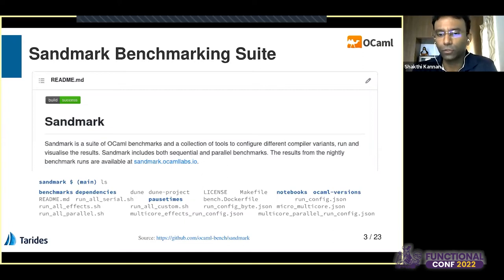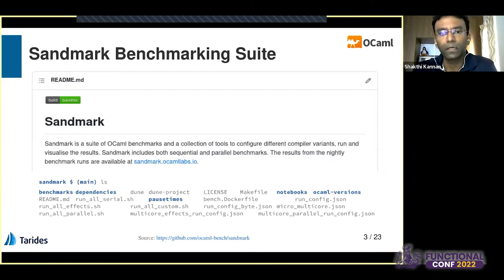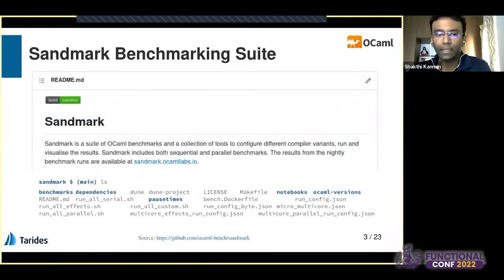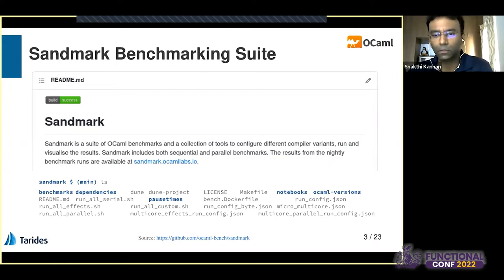The source URL for the Sandmark repository is github.com/ocaml-bench/sandmark. What we basically do is take the OCaml compiler — the stock OCaml compiler at github.com/ocaml/ocaml — build it, use that built compiler to compile the benchmarks, run them, and measure some metrics. That's pretty straightforward. So what could possibly go wrong? What is the challenge we currently face?